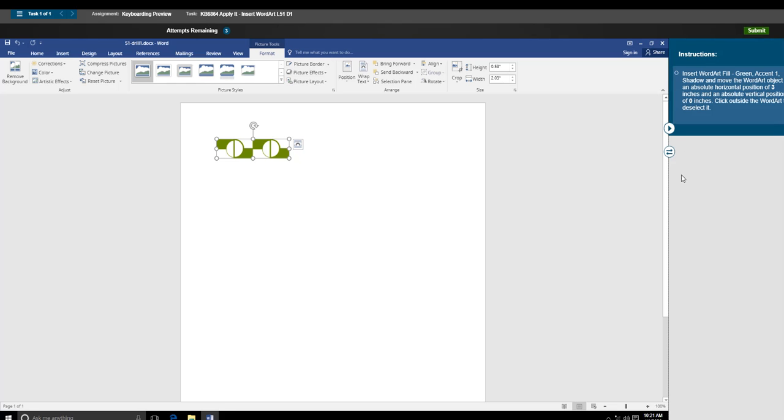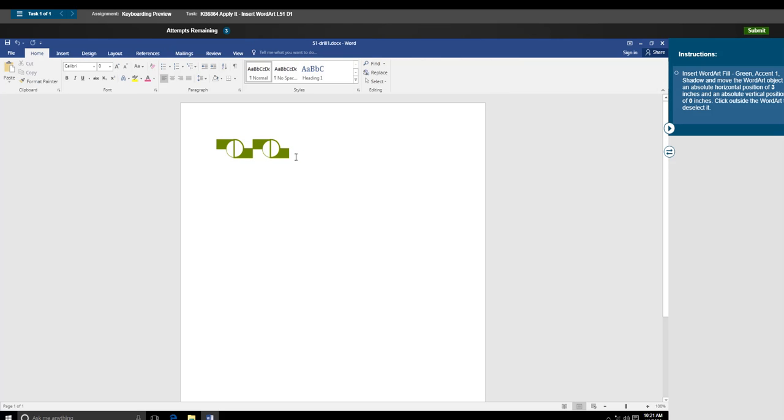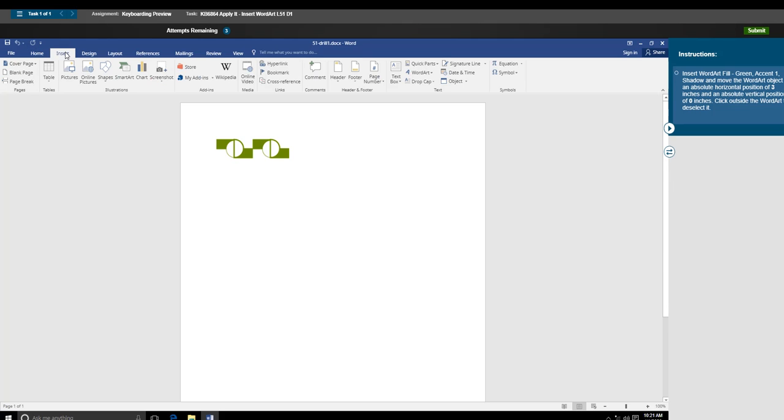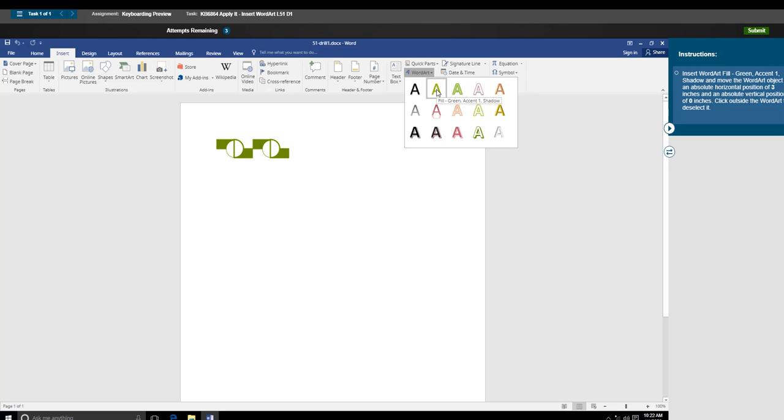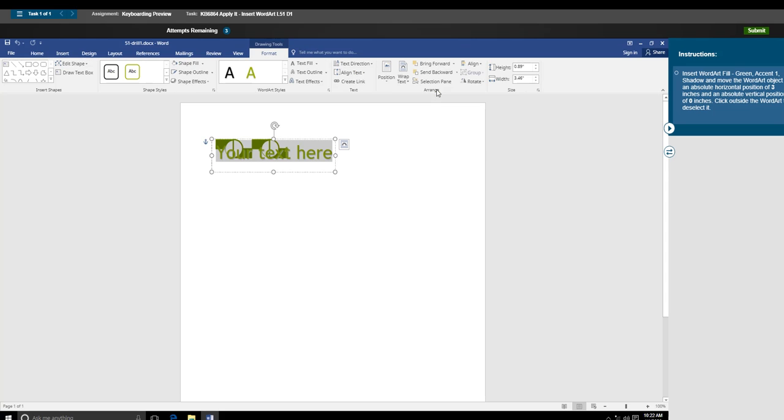In the instructions on the right, it indicates to insert WordArt fill green accent 1 shadow. I think the trick is to not have this already highlighted like it is. You need to click outside of it and then insert WordArt. This indicates that it wants accent green accent 1 shadow, which is what this is. Then it's going to look like this.